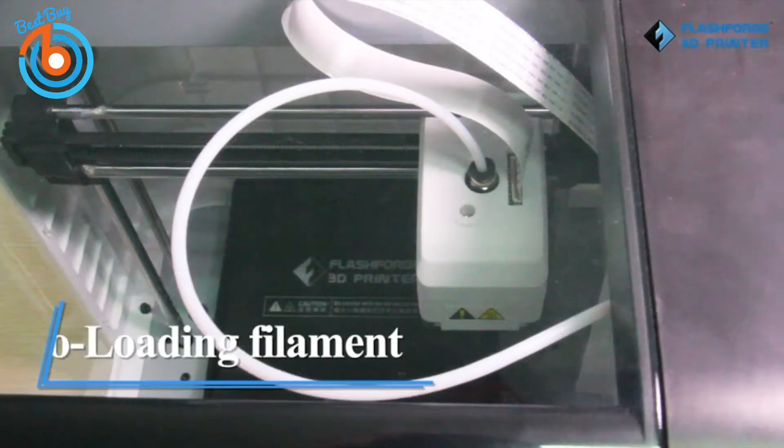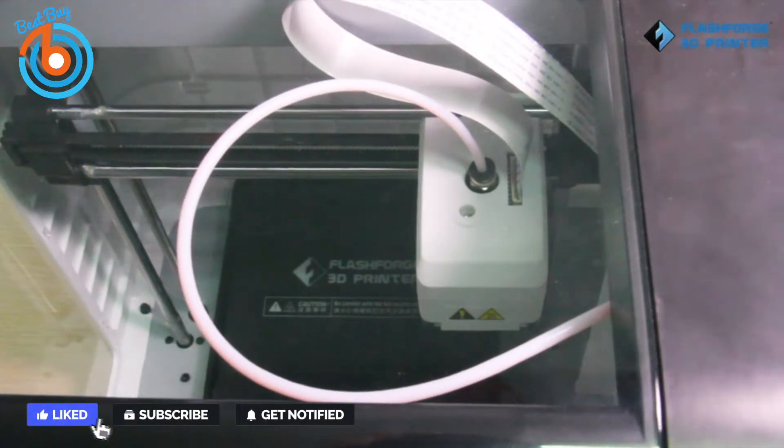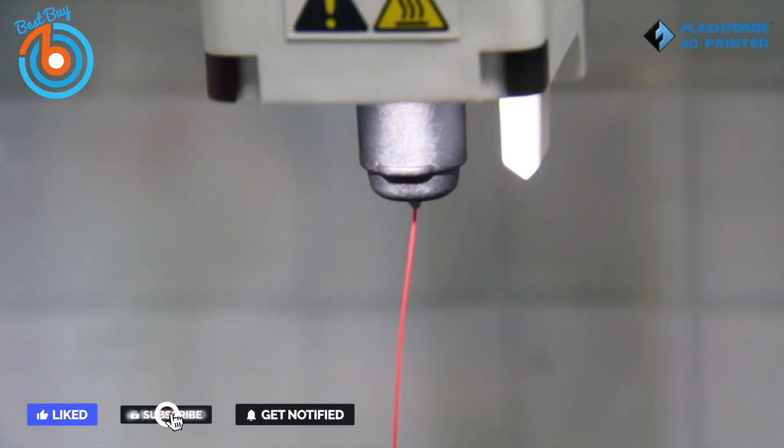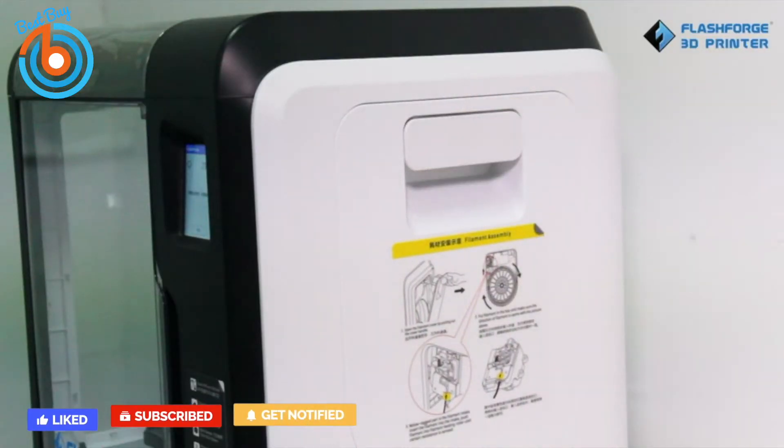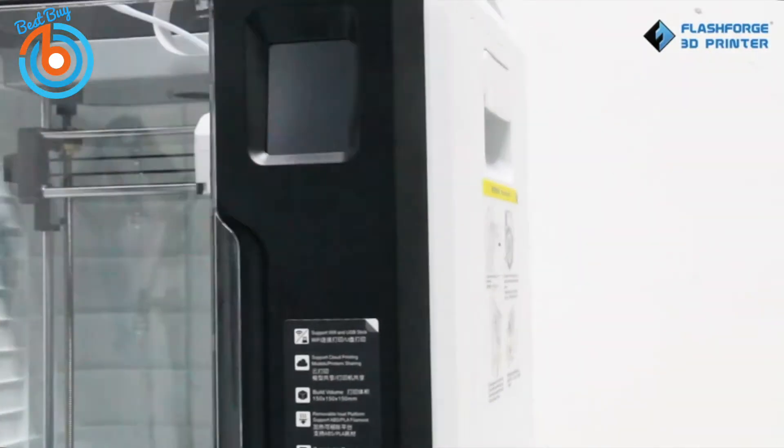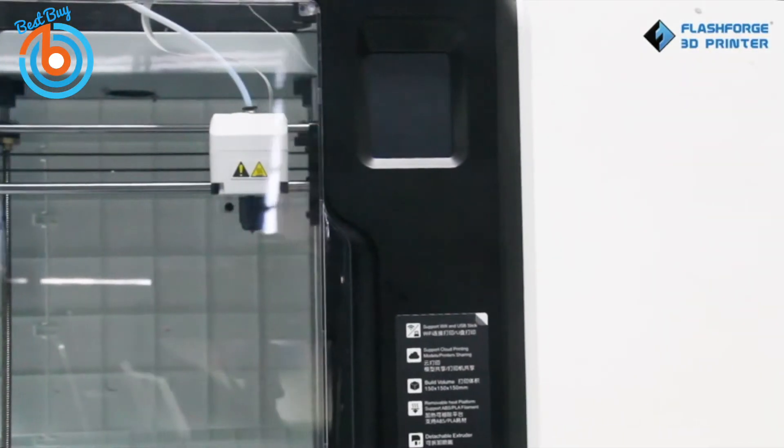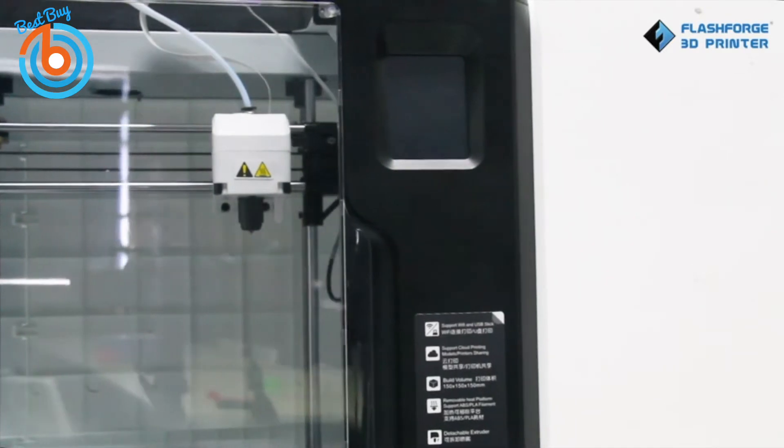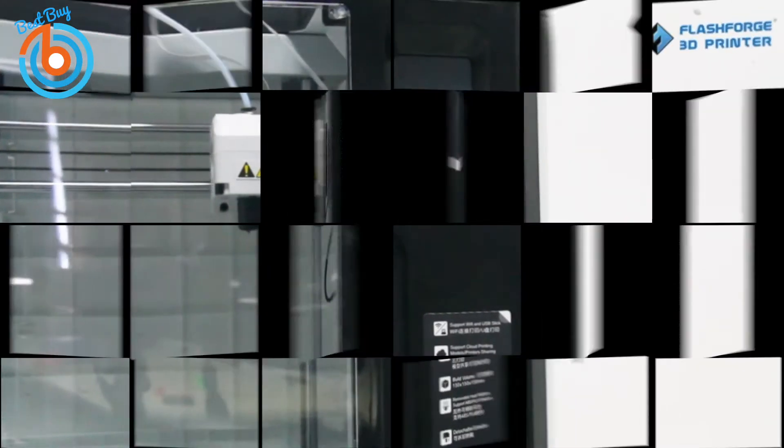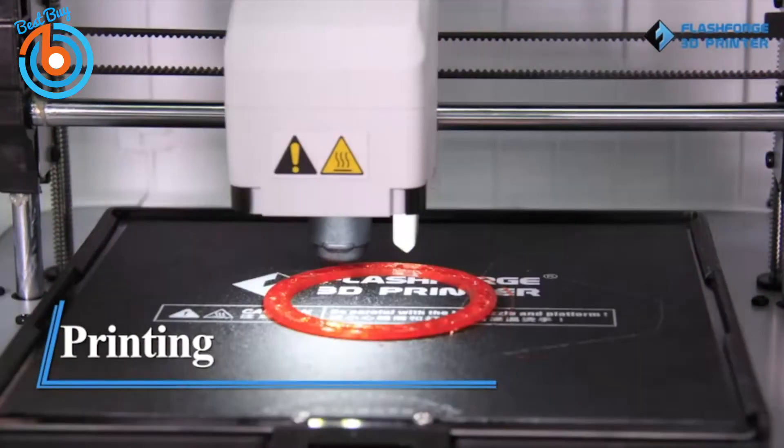Loading filament is a breeze and is initiated through the touchscreen UI. Due to the reduced size of the bed, no calibration is required. The Adventurer 3 is equipped with Wi-Fi, and once configured, you can easily begin a print job from any computer connected to the network via FlashPrint.